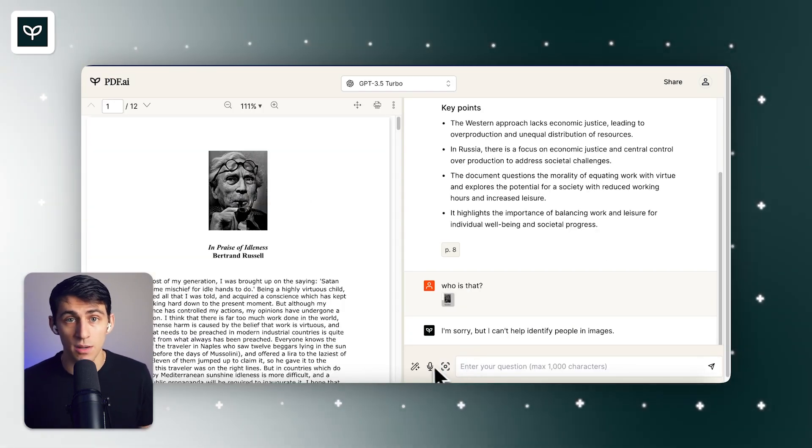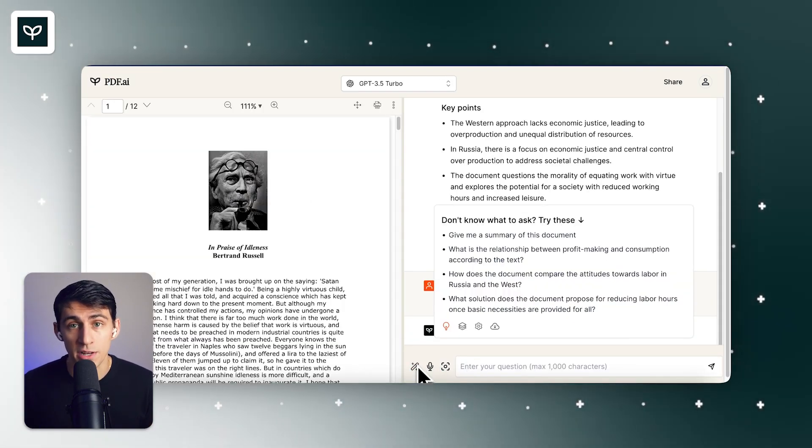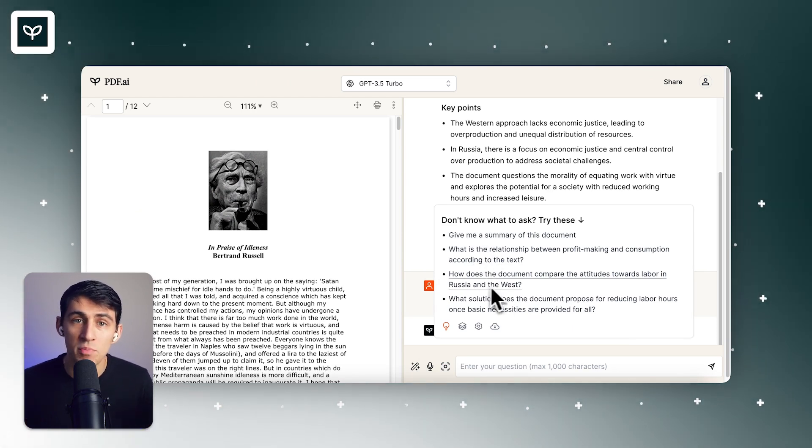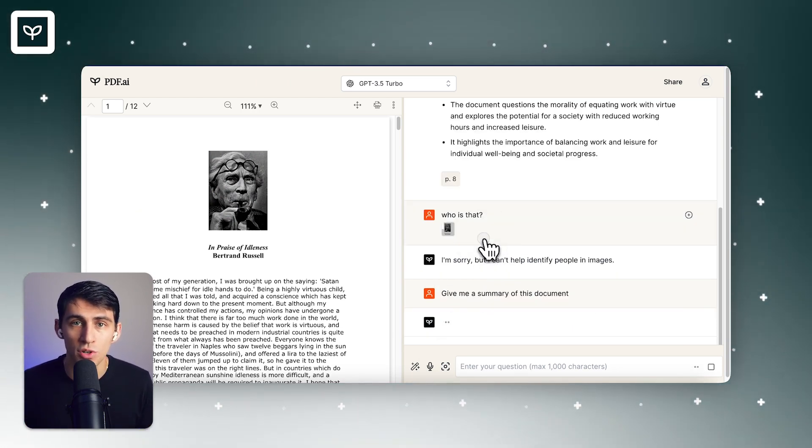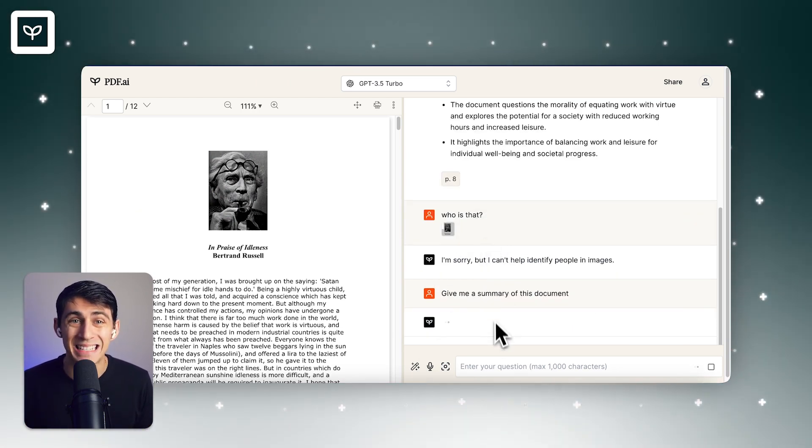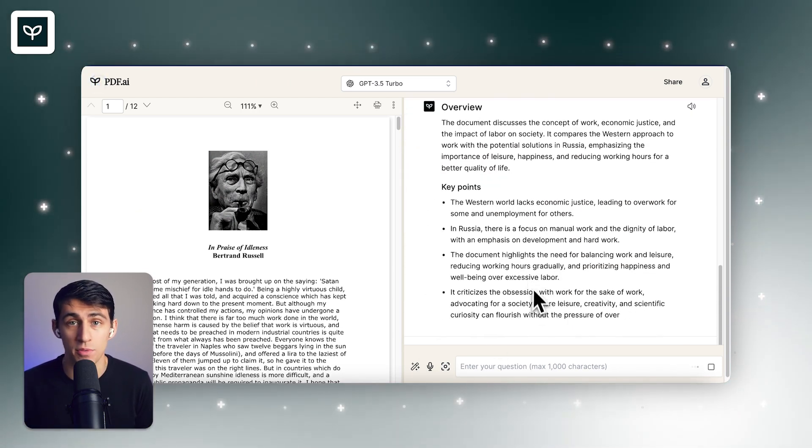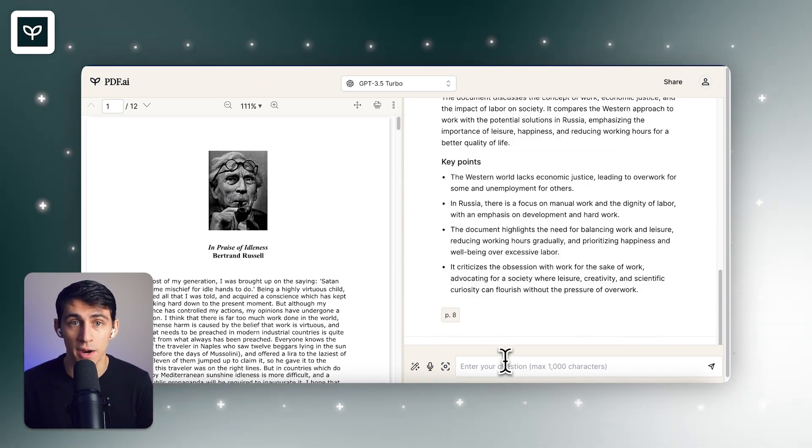You can ask questions, get summaries, find information, and much more. Over 1.5 million users back it up, and it's the most powerful and reliable chat with PDF tool out there.